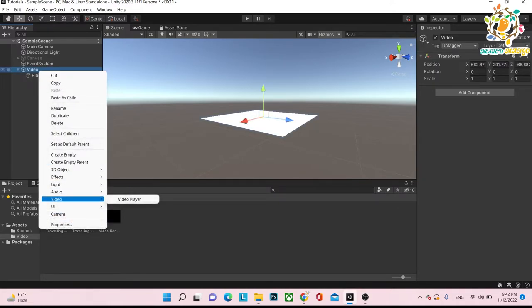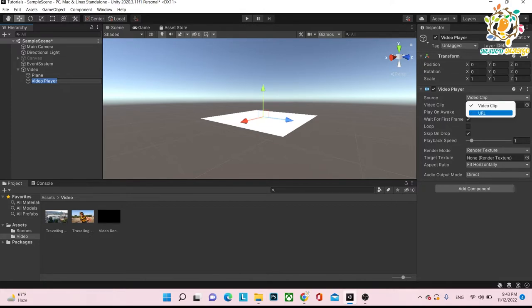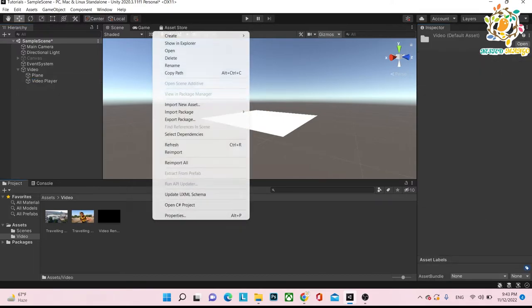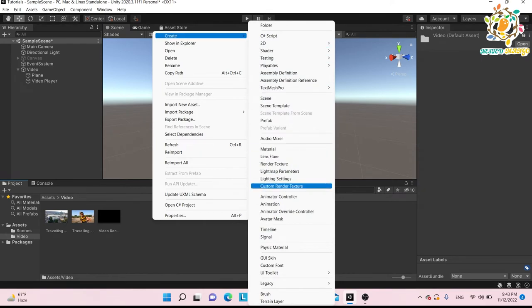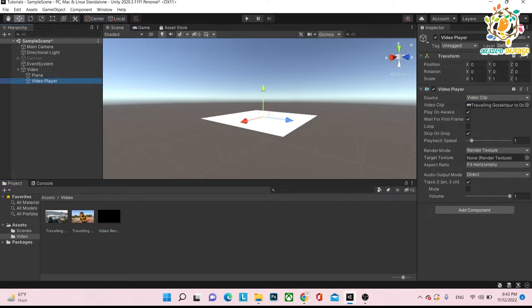So go to the video player and here you get 'Clip'. In video clip you can play a URL or a video clip. CDN links also work, so don't worry about it — you can play any URL, YouTube link as well as any CDN link. Now assign your video clip. And what we need again is target render textures. We have already created one. If you don't have one, just create a custom render texture, give it a size, and then assign that render texture to the video player.